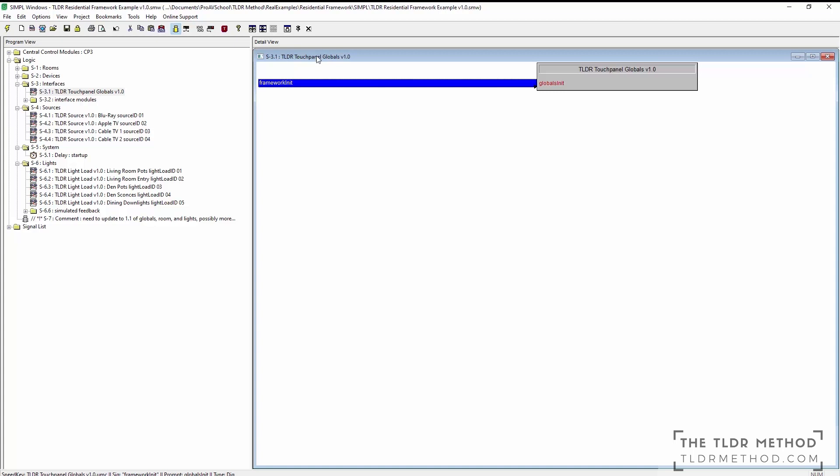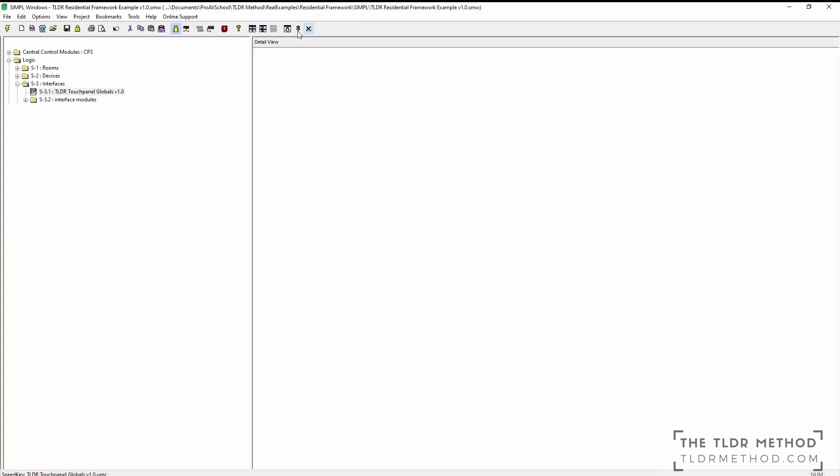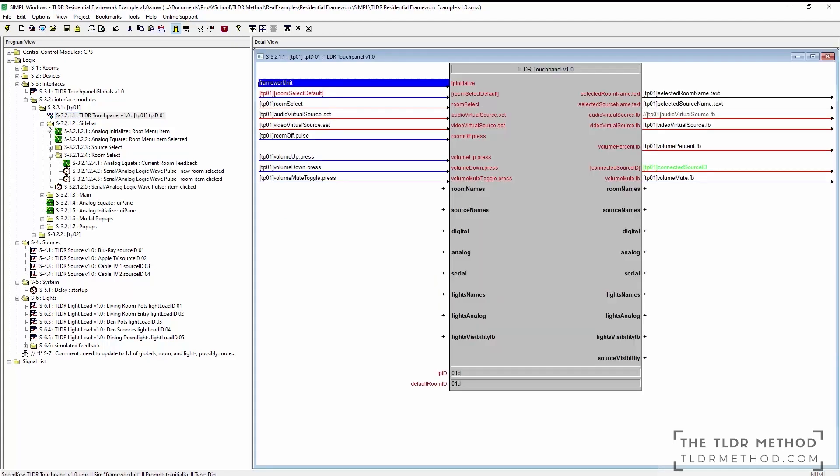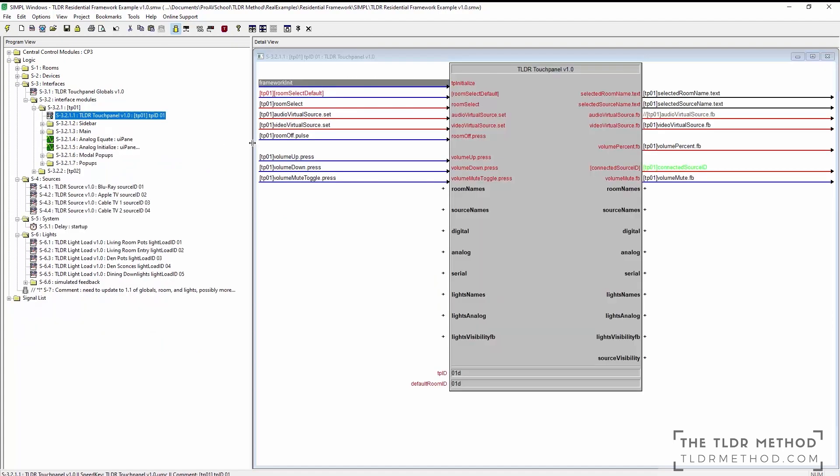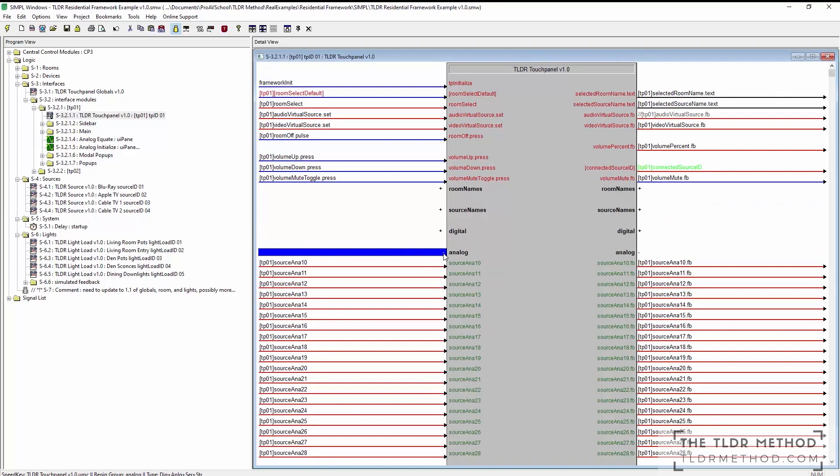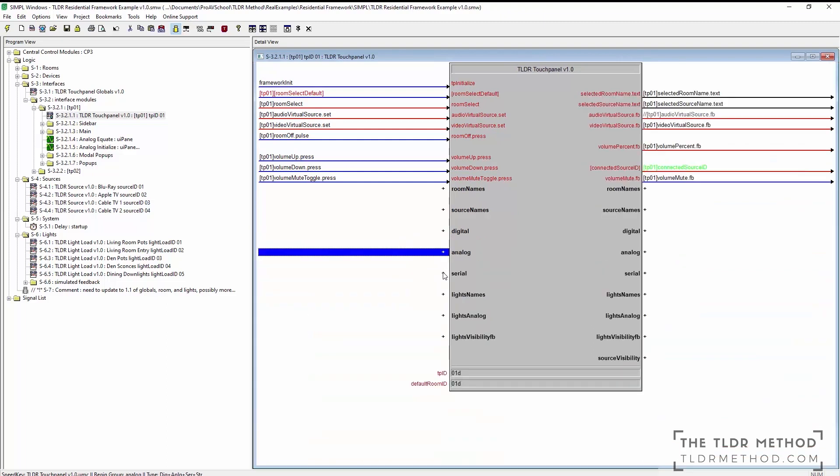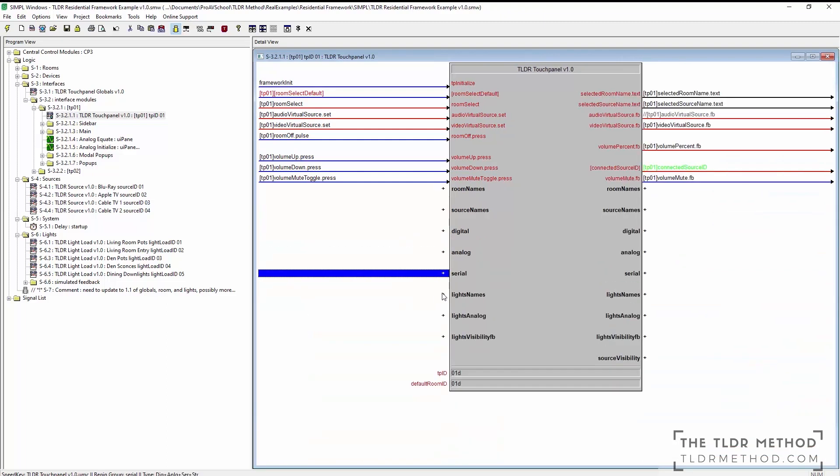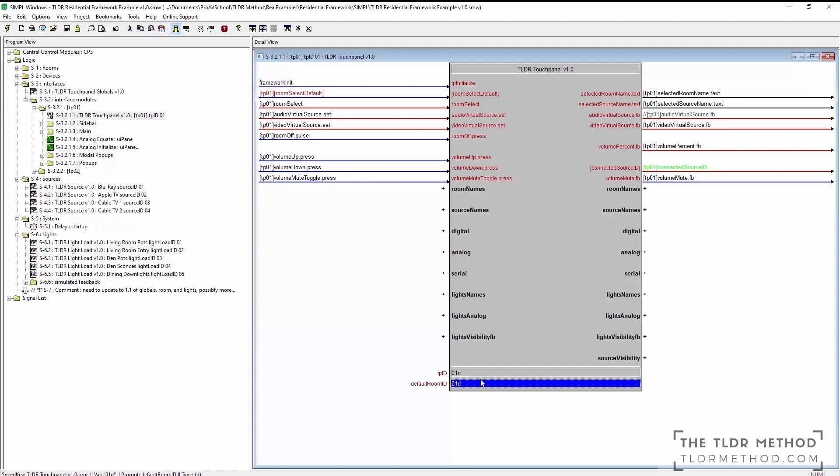The touchpanel modules seem complicated, but really just provide a connection point for all the joins and data that need to go to and from the touchpanel itself. Each touchpanel has an ID from 1 to 99, as well as a default room ID to be set on startup.